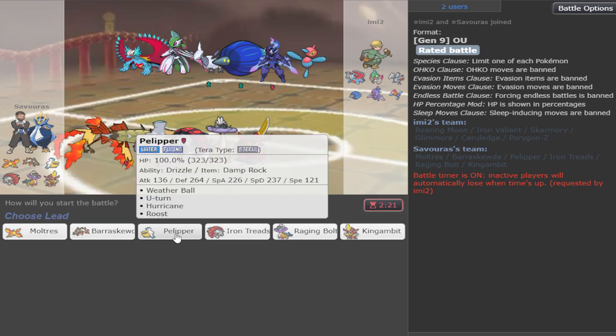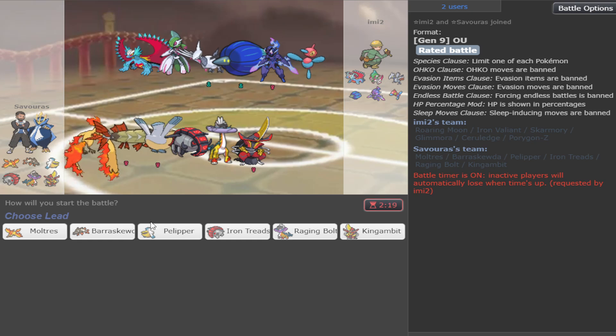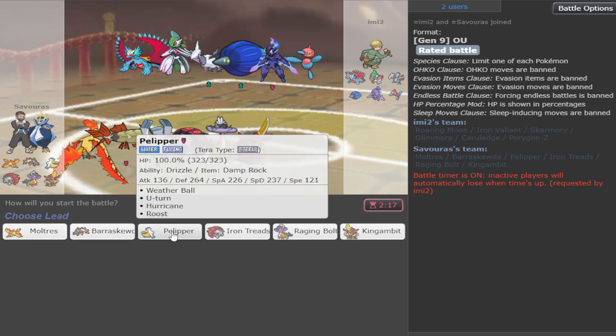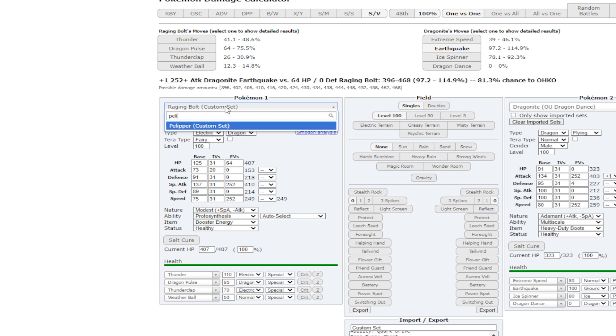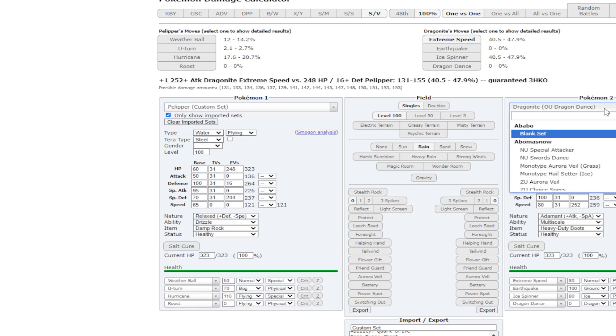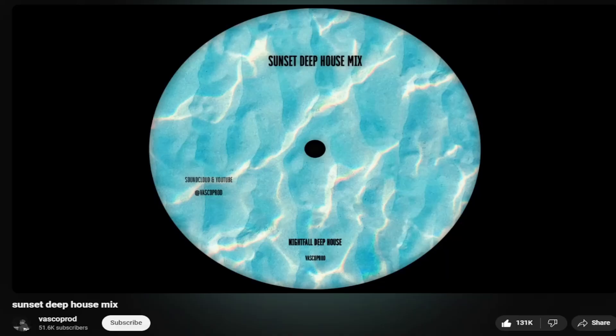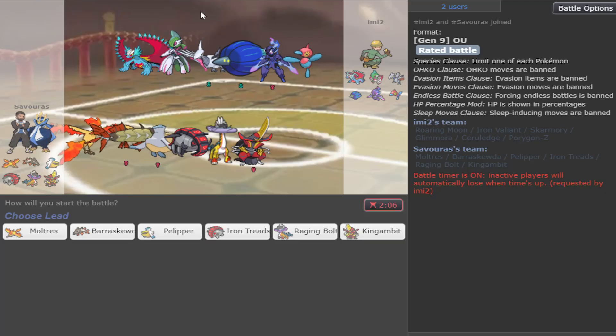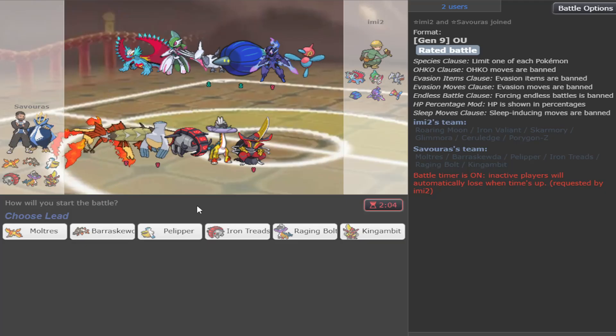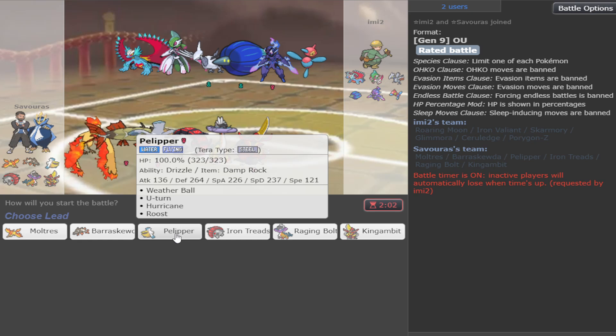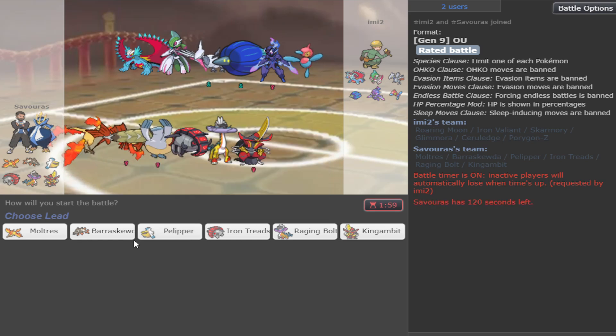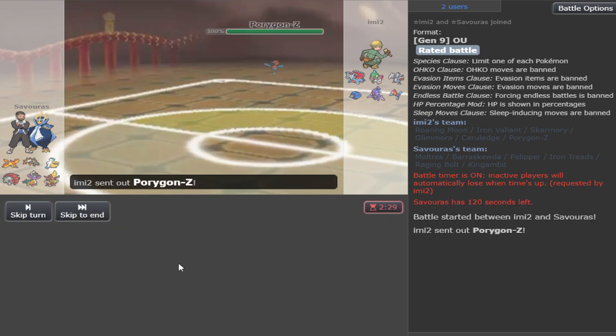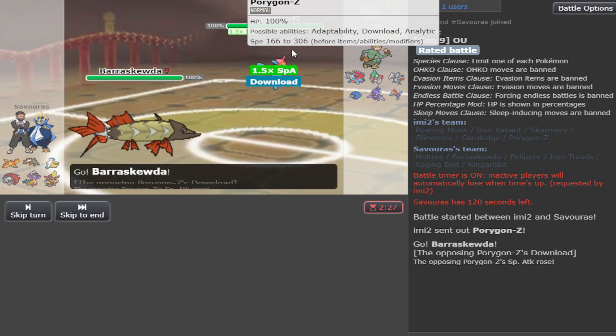I think I will do one of those leads. I don't want to lead Pelipper and get Weatherballed. Although I should leave. Glimmora. Yeah, I should leave with that special defense investment. But then it's going to be a pain if he gets the rocks up. So what I'm going to do is go Barraskewda.